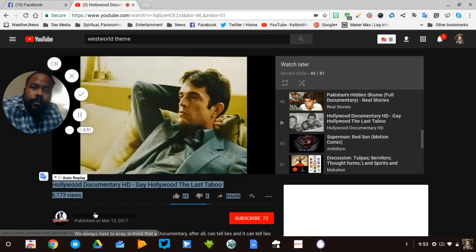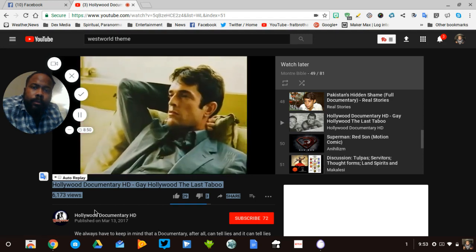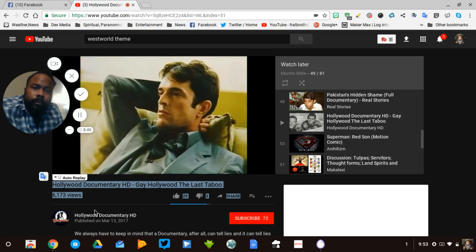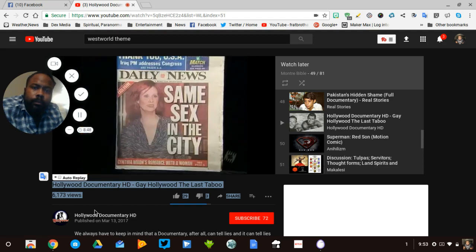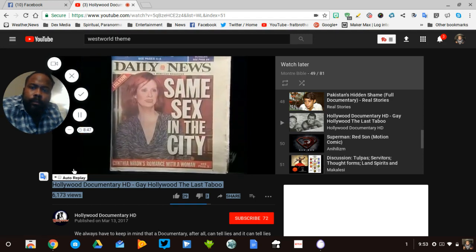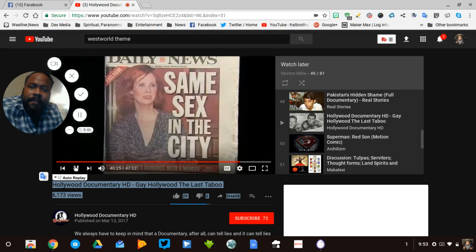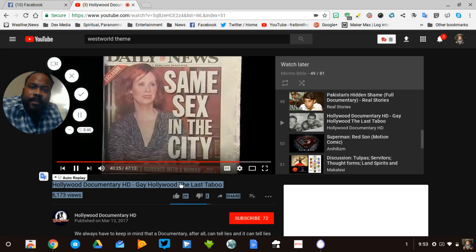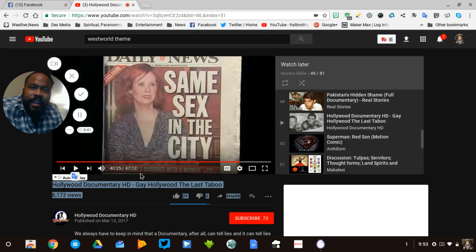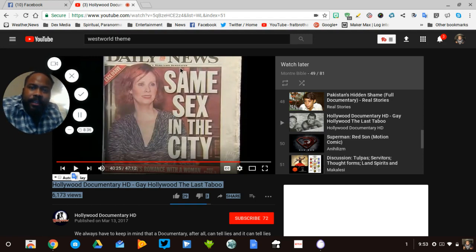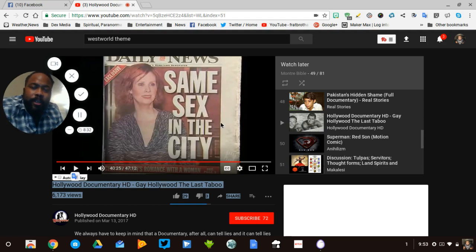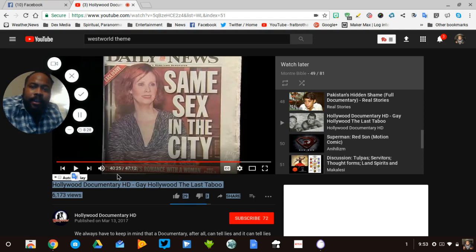Oh, you see that? Same sex in this city. This is Cynthia Nixon. This is an article from the Daily News, and then of course the show, as we remember it,